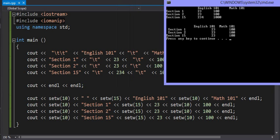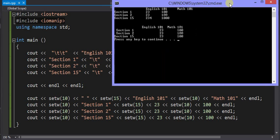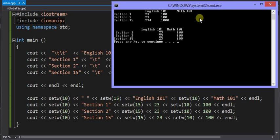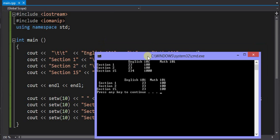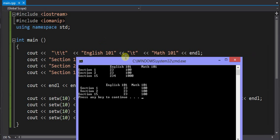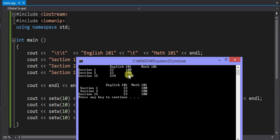This is what it looks like. You can see the English 101, which is the heading here, kind of goes across the two columns of data. Where the math 101 is way out here. It should be above these three values here.